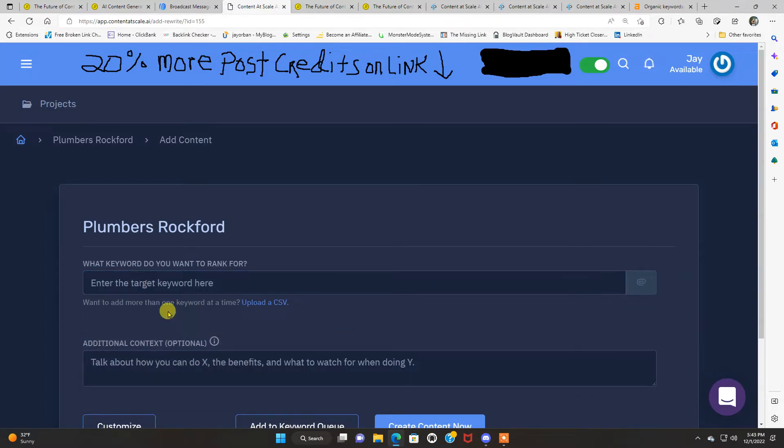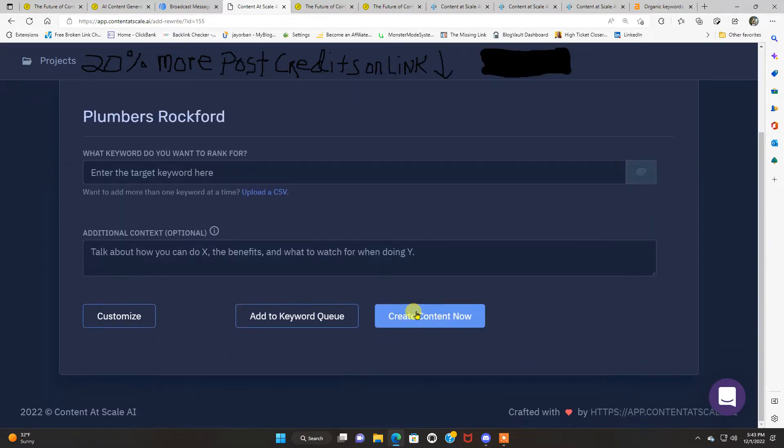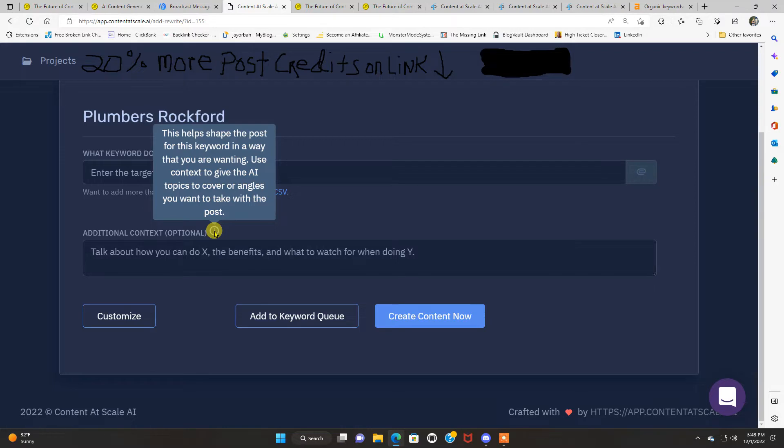If you have more than one keyword, want to add more than one keyword at a time, you can even upload a CSV file, which is cool. So you're gonna put that in there. Then you're gonna add additional context, which is optional. And this helps shape the post for this keyword in any way that you are wanting. Use context to give the AI topics to cover or angles you want to take with the blog post.